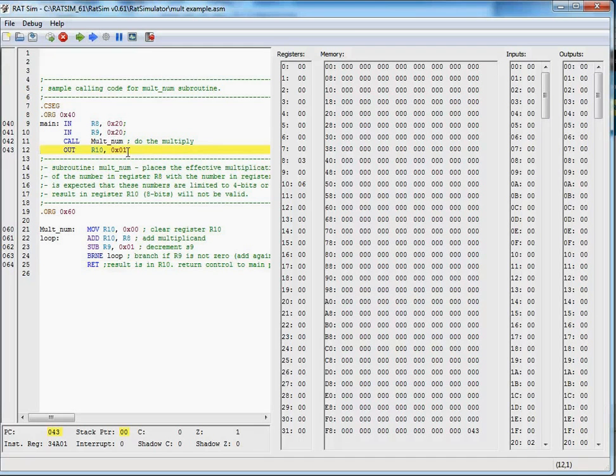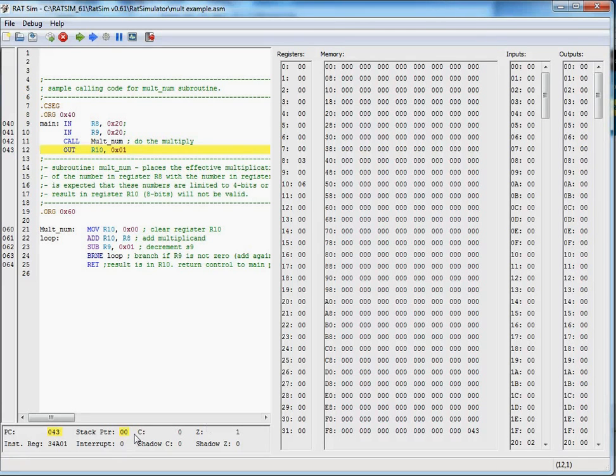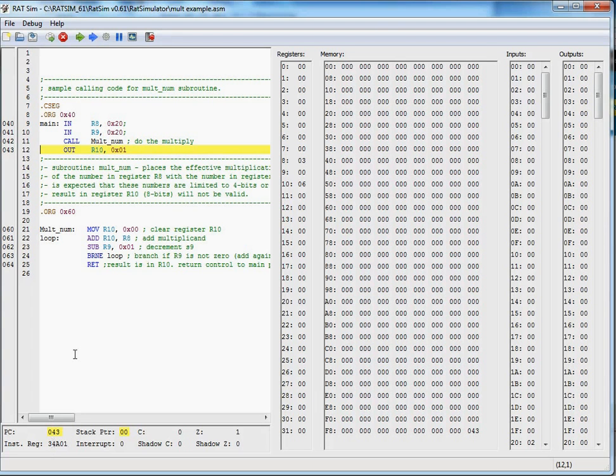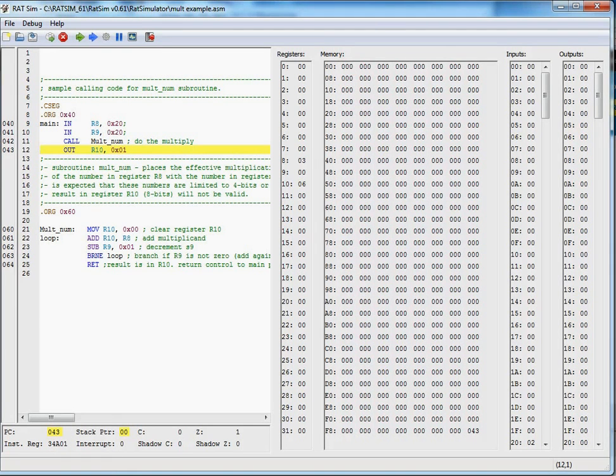And here we go. We're back to out. Notice our stack pointer is back to 0 because we've incremented it, and we've taken this 43 and pushed it back into the program counter to complete operation of that program.